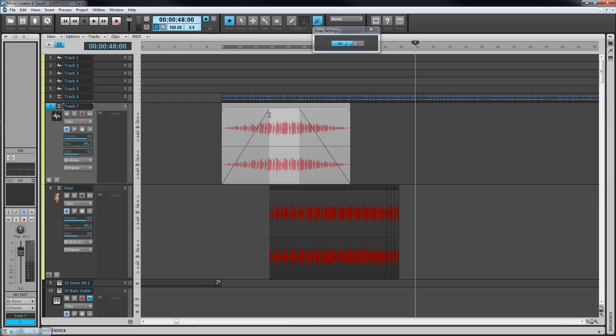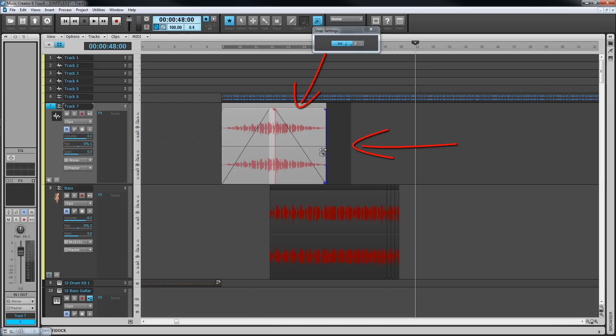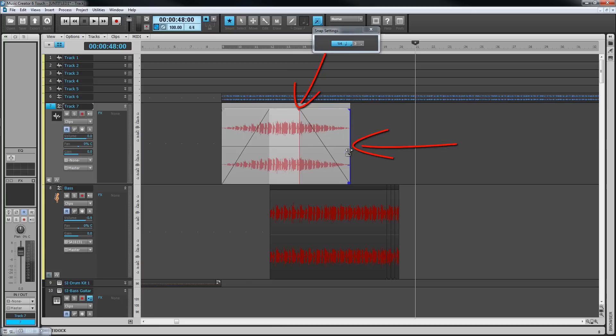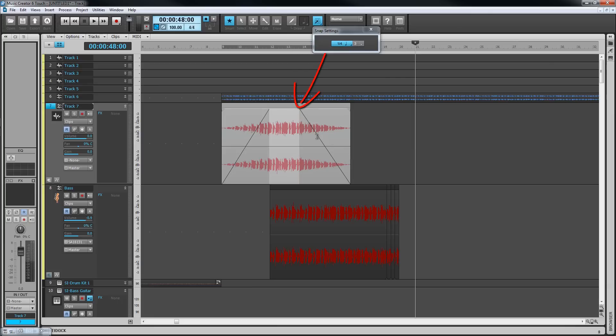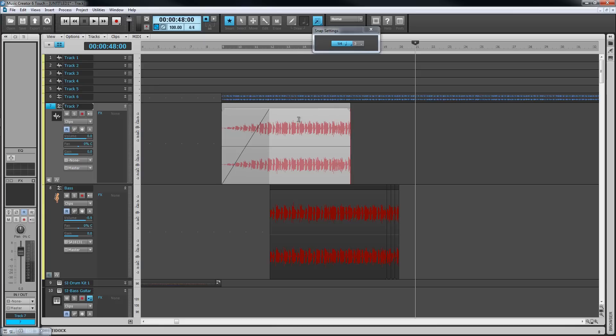Once a fade has been created, there are two choices for applying a slip edit. Click above the small horizontal line to slip edit and the whole fade moves. Click below it and the fade length is adjusted as the fade start point moves. A fade can be adjusted or removed by click dragging on the red line that appears in the clip at the fade end point. That's when the cursor is over it.